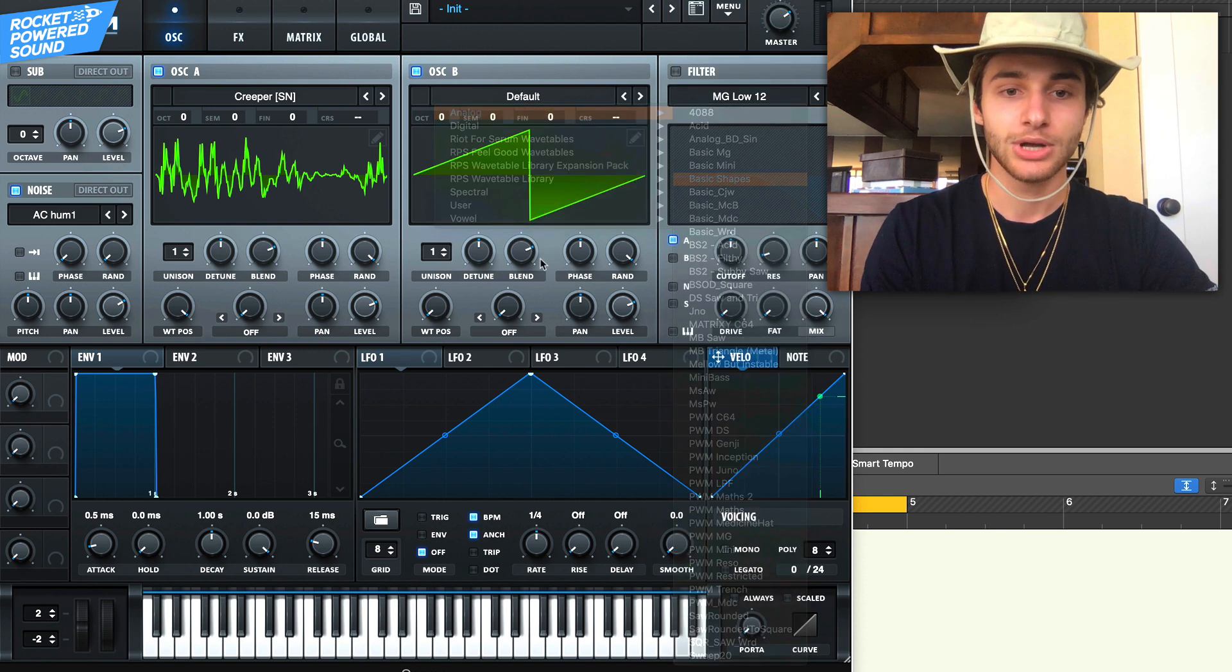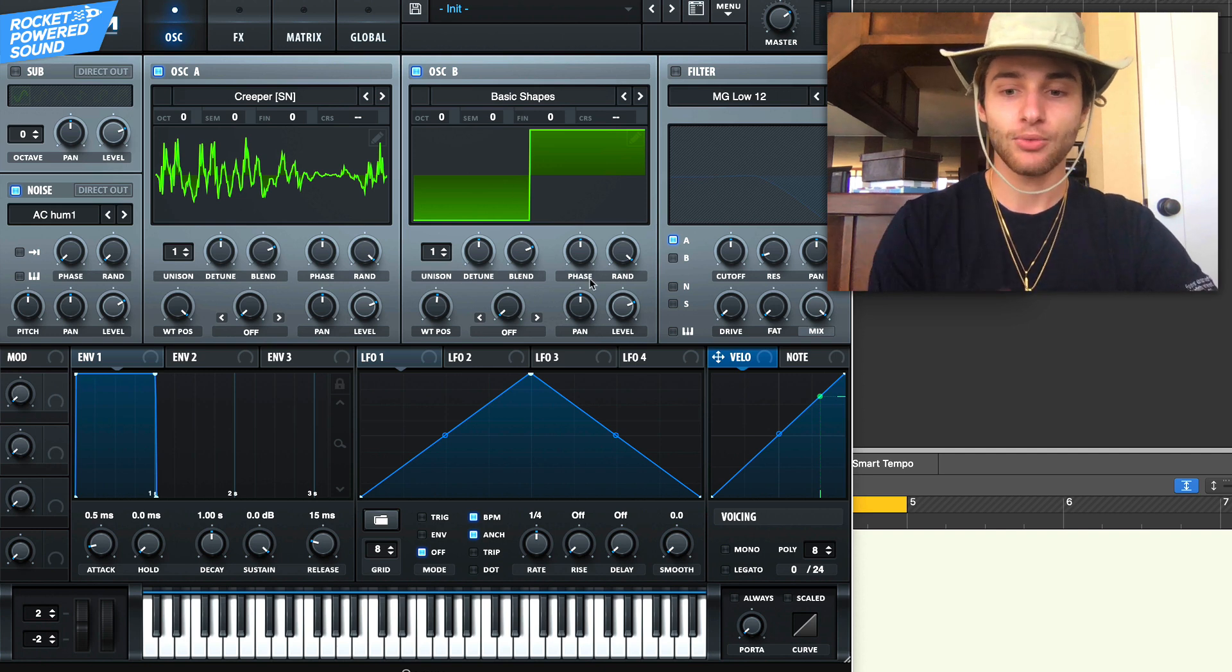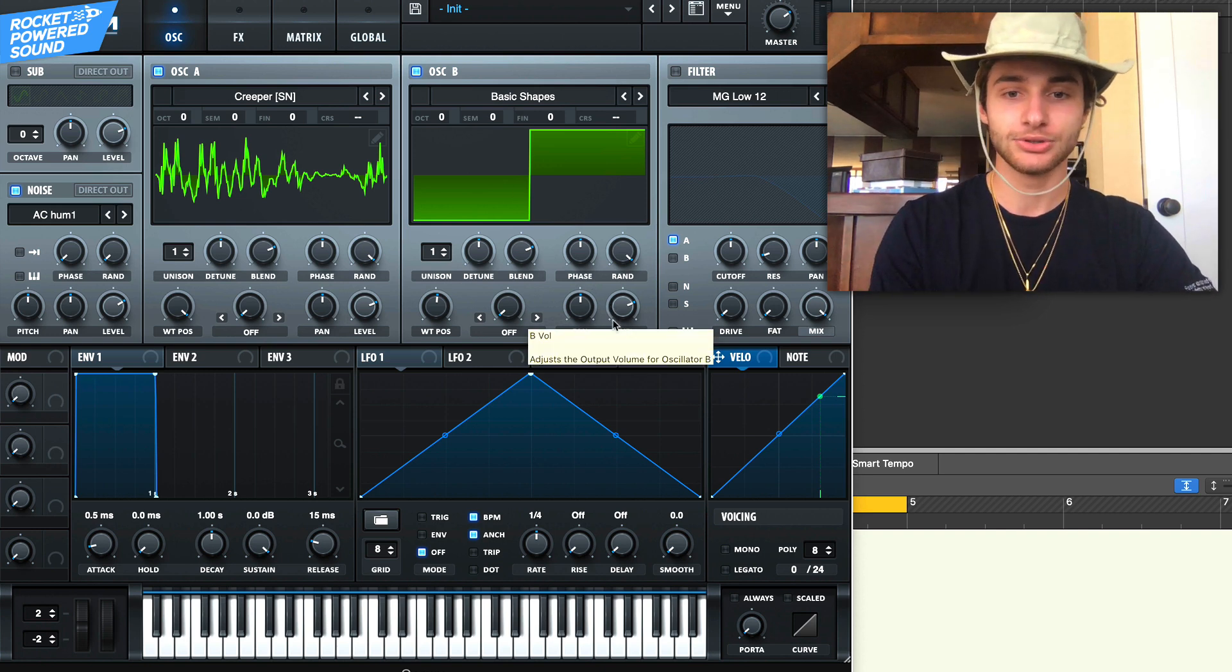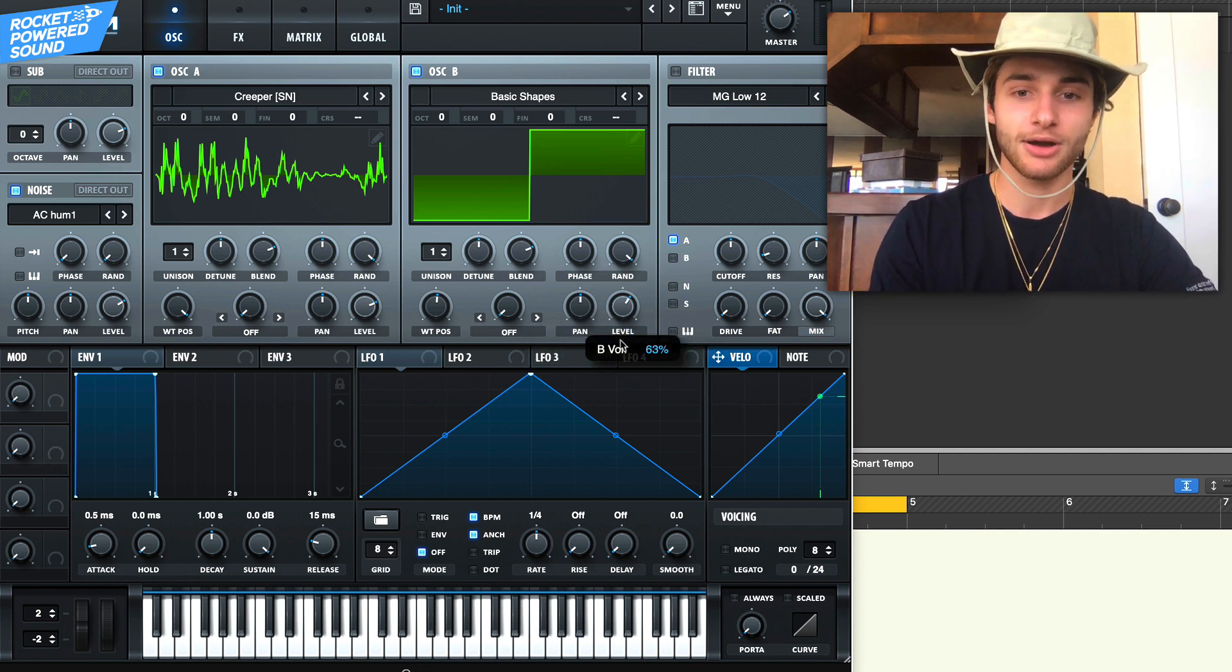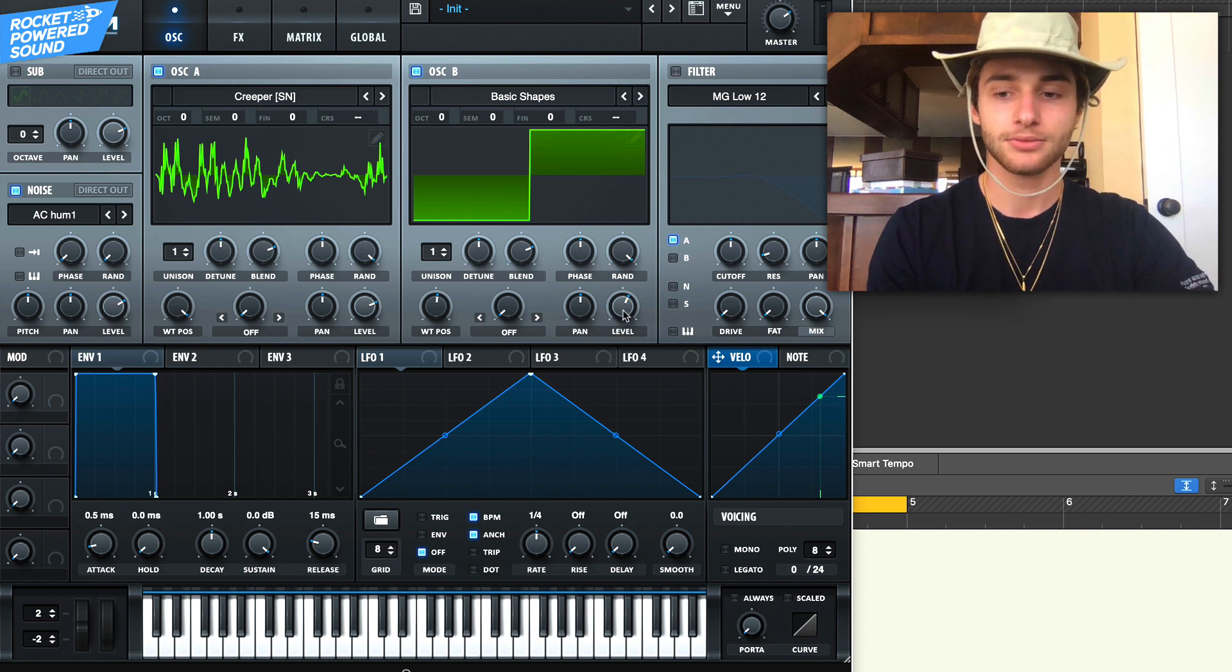That way we have a little bit more of a grimy tone to it, that square-y vibe type sound. So we'll turn on the level just a little bit for that.